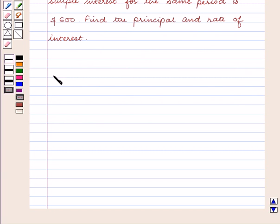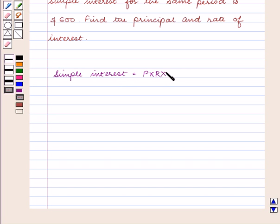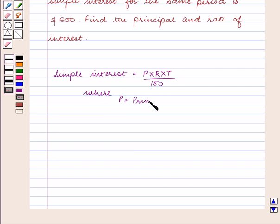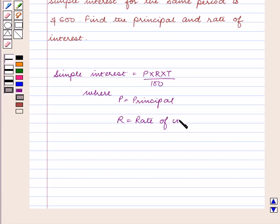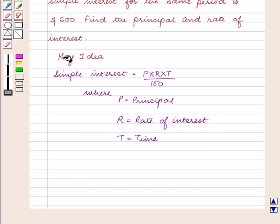We know that simple interest is equal to P into R into T upon 100, where P is equal to the principle, R is equal to the rate of interest, and T is equal to time. With this key idea let us proceed with the solution.